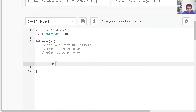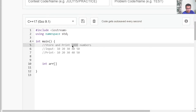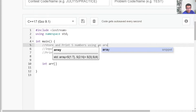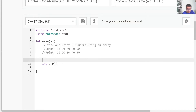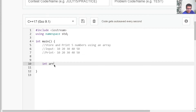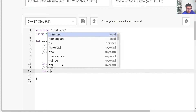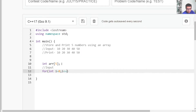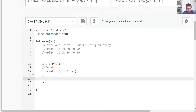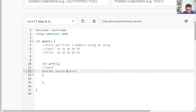Let's say we have to store and print five numbers using an array. To create an array, write the data type, then the name — here the name is ARR — then square braces, then the size of the array. Since I have to store five numbers, the size should be five. Then to store the five numbers inside this array, I'll use a loop: for int i equals to zero, i less than or equals to four, i plus plus. We are starting from zero and going till four because we are using zero-based indexing.